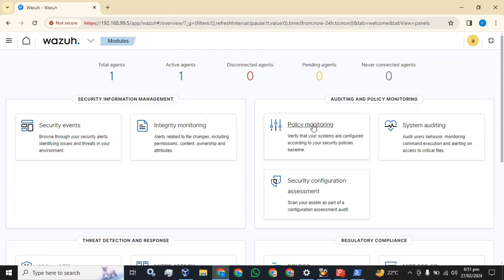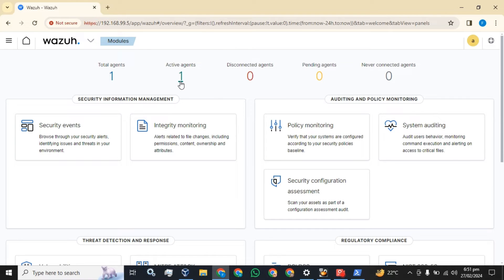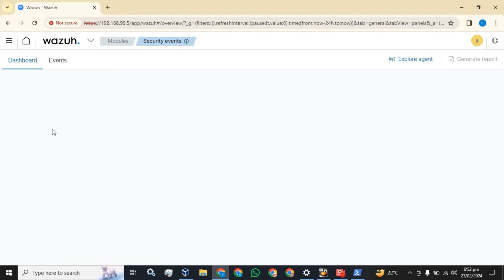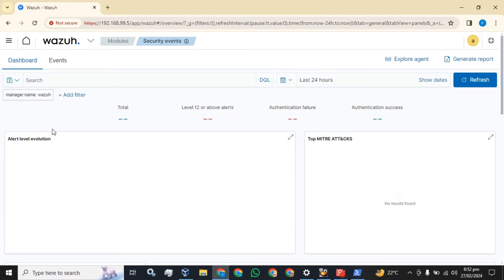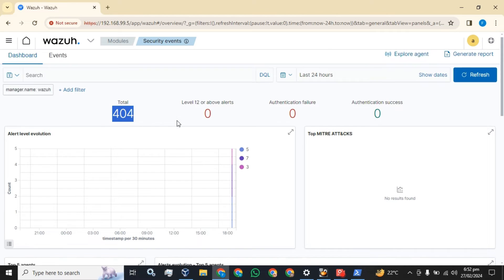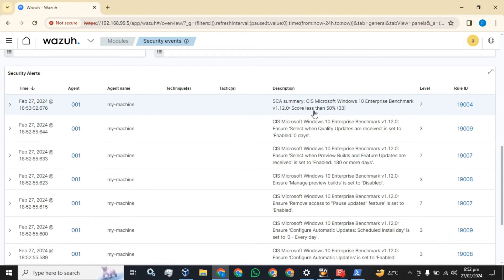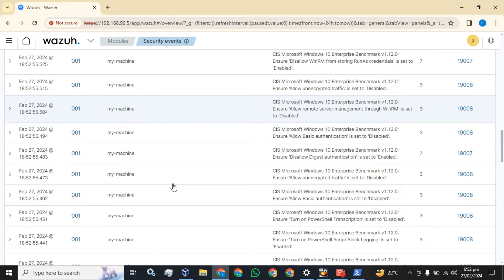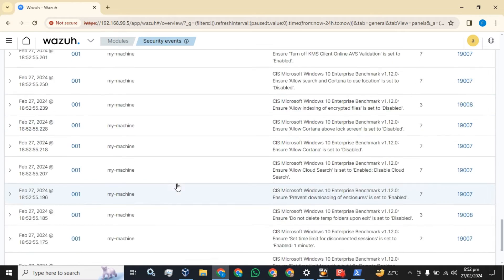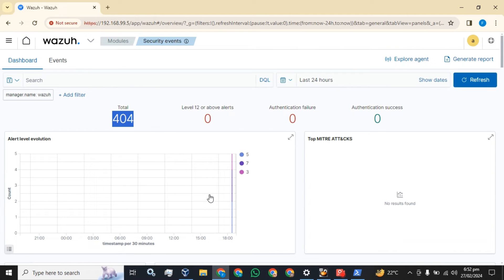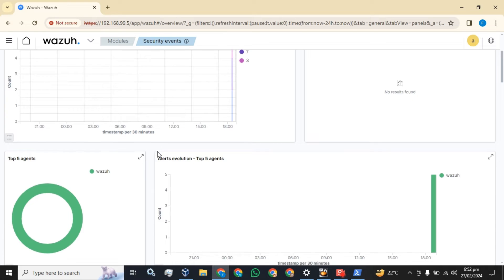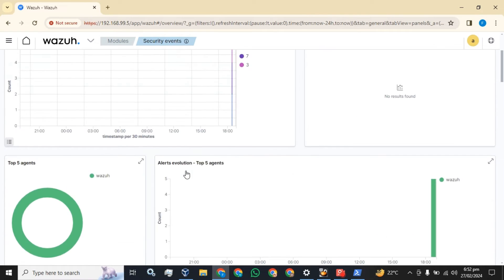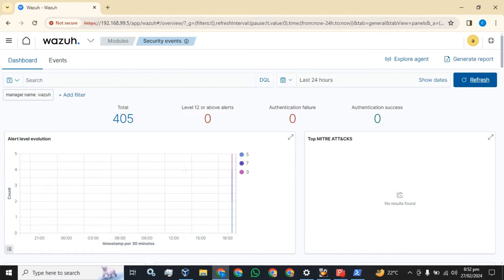Soon it will move to active agents. Now how can you see the agent logs? Simply you have to go to security events on the main dashboard, click on it. It's the first time installation, that's why it will send all the logs.